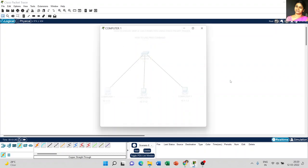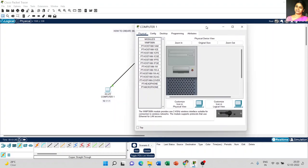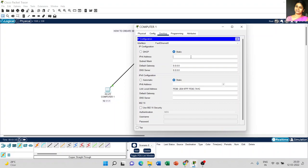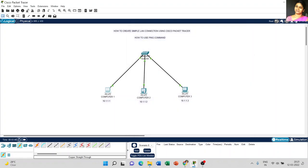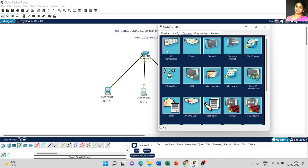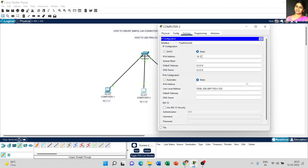Now, click on Computer 1, go to Desktop, and select IP Configuration. Type 10.1.1.1 — this is the IP address of Computer 1. The subnet mask will be filled in automatically as 255.0.0.0. Then go to Computer 2 and set the IP address to 10.1.1.2.